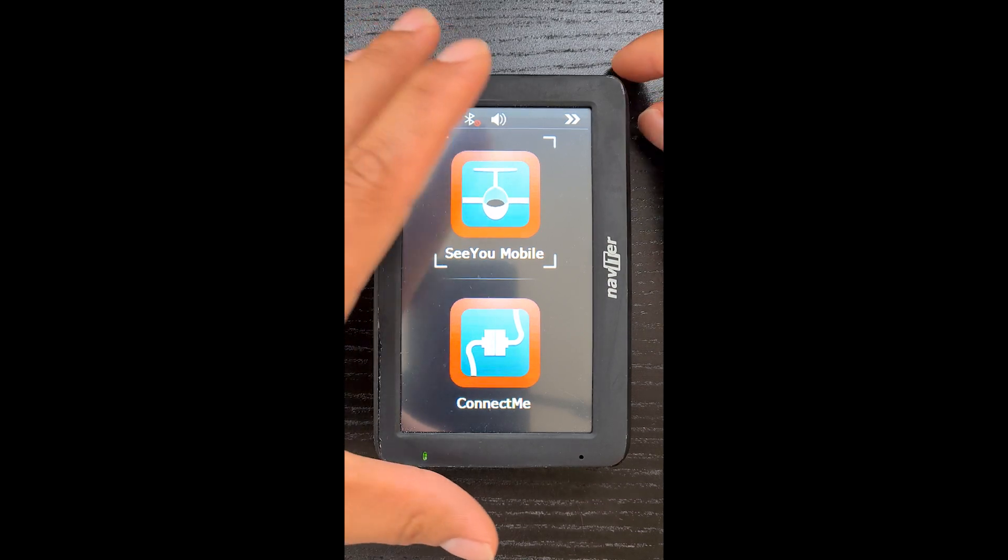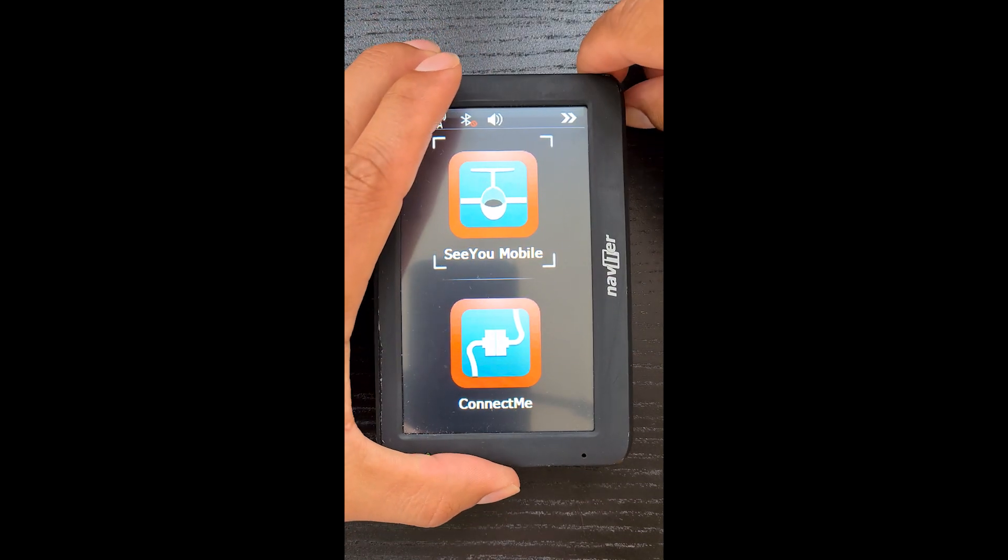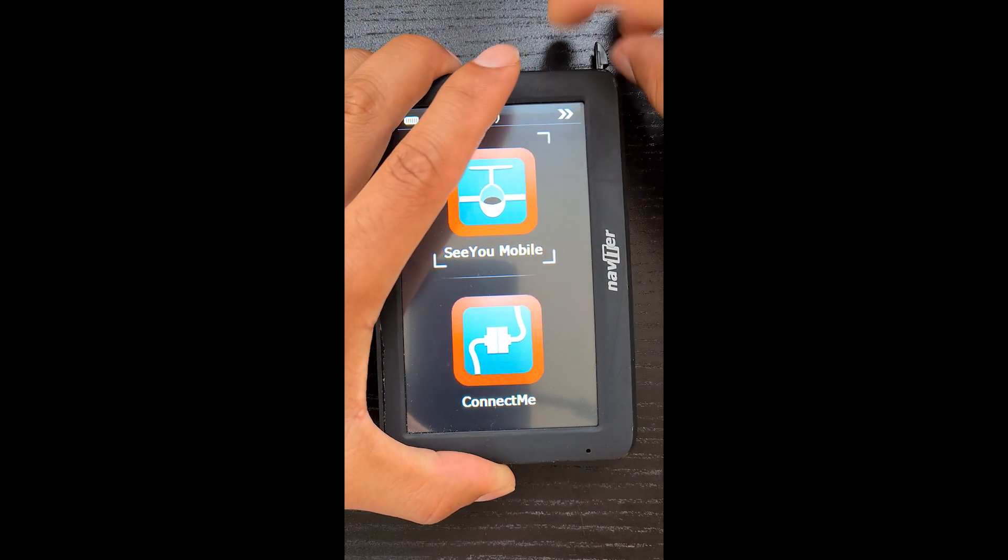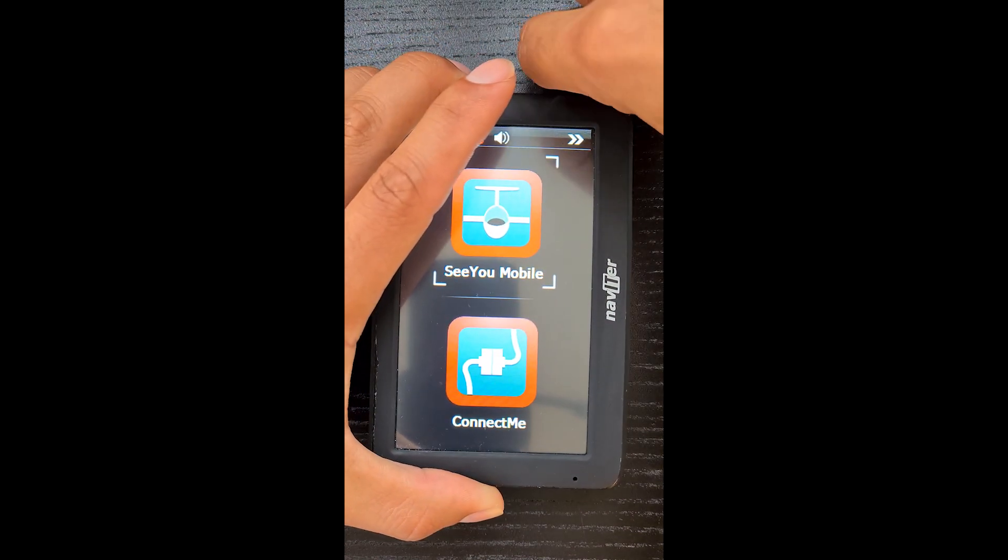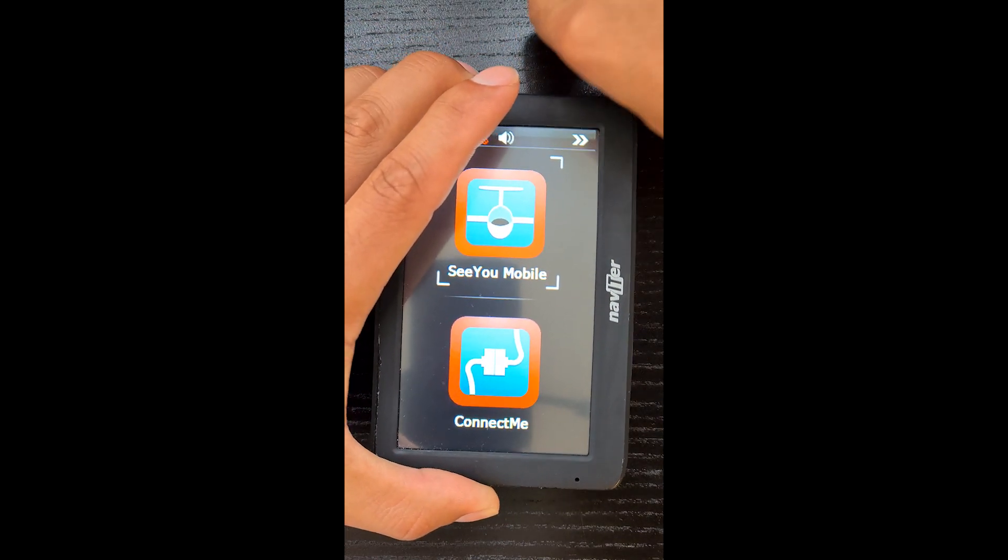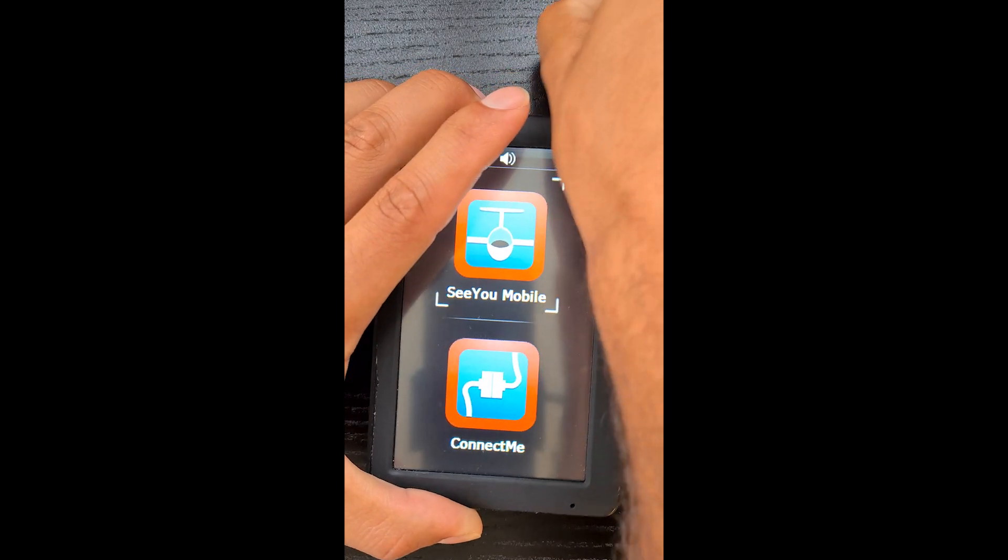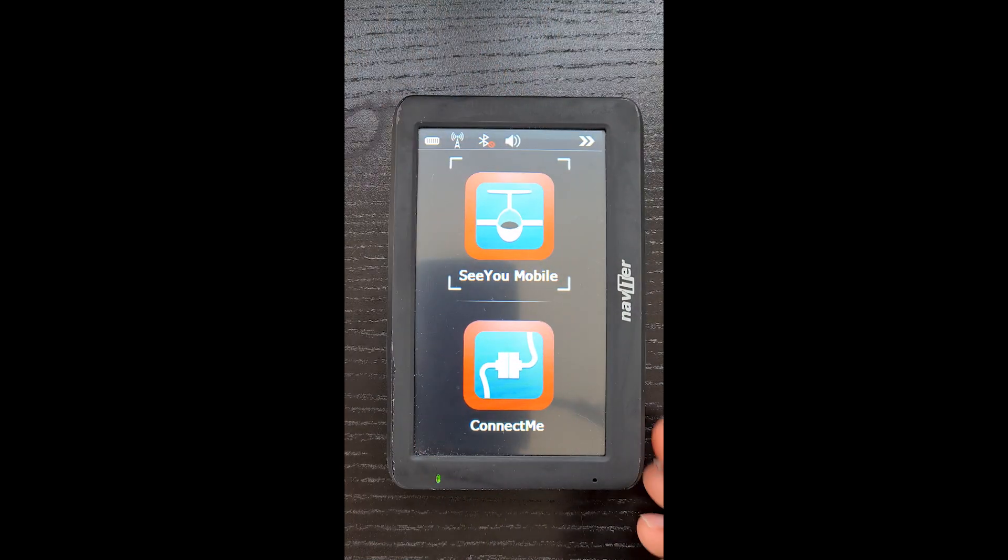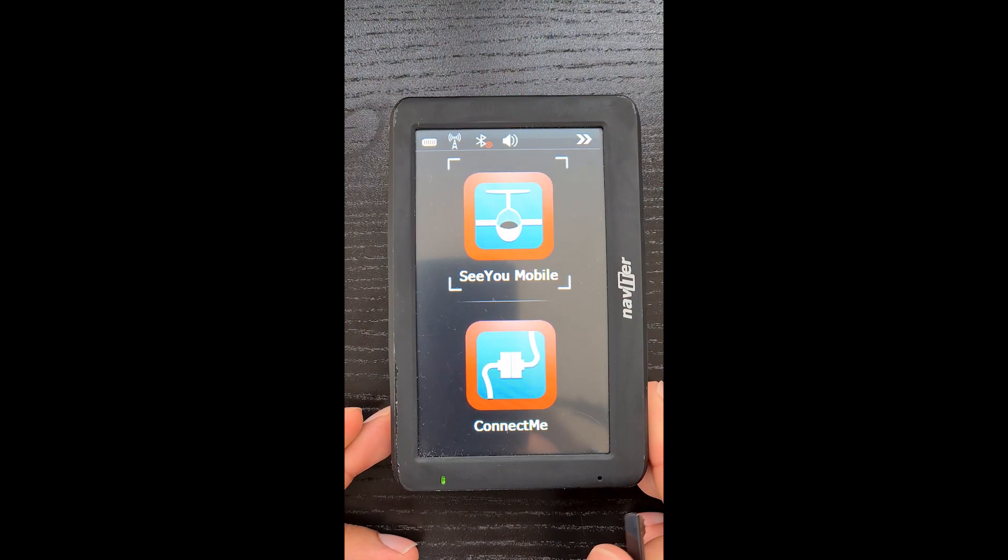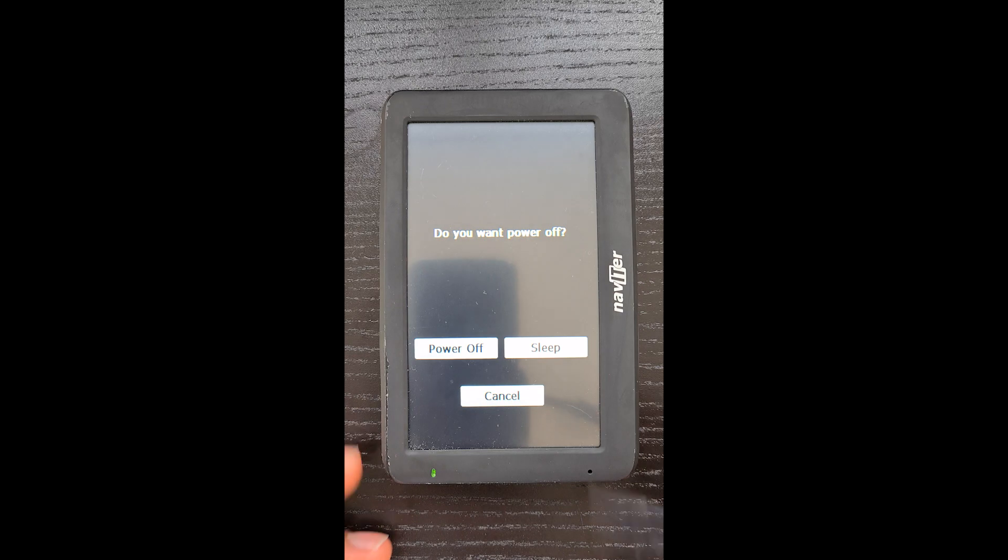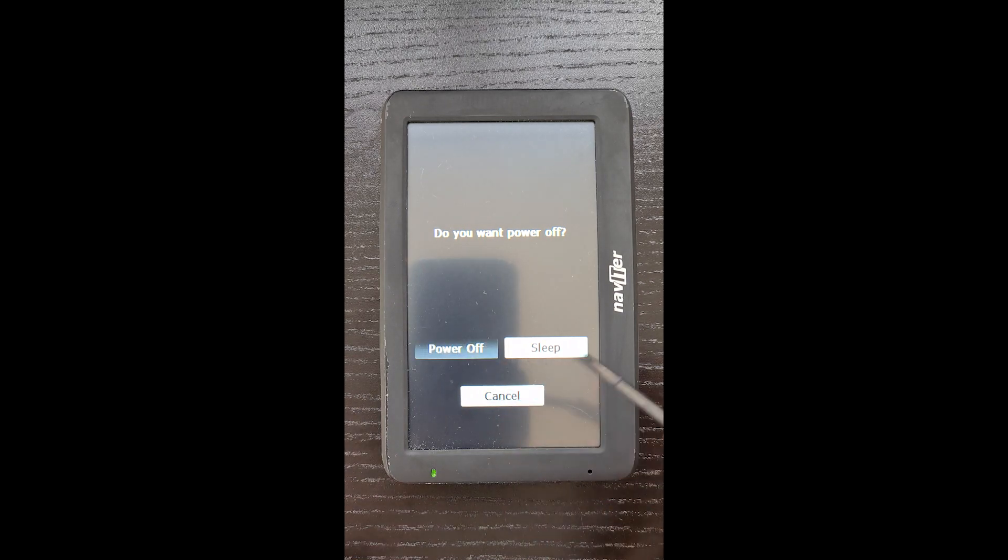So the rest of the update process takes place on the UDI. Just getting the stylus out here. We need to reboot the UDI, so just turn it off, and then back on again.